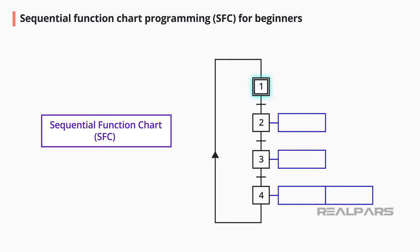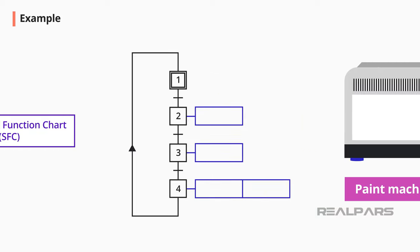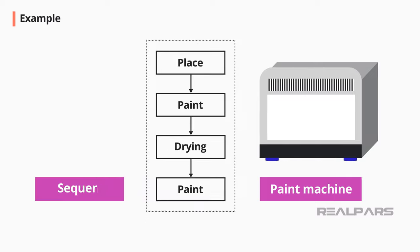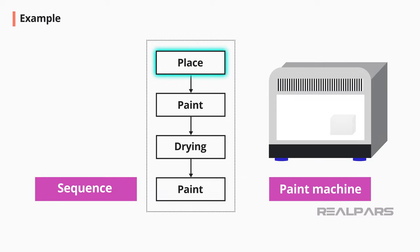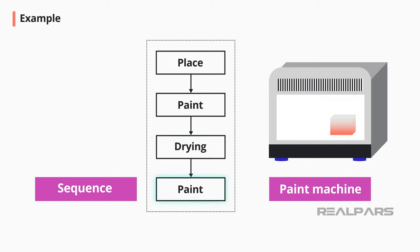A sequence is a step-by-step operation that should be used to perform a task. An example of a sequence can be a part painting process. The first step is placing the part that needs to be painted in the machine. The next step is the first coat of paint. The next step is drying. And the last step is the final coat of paint.